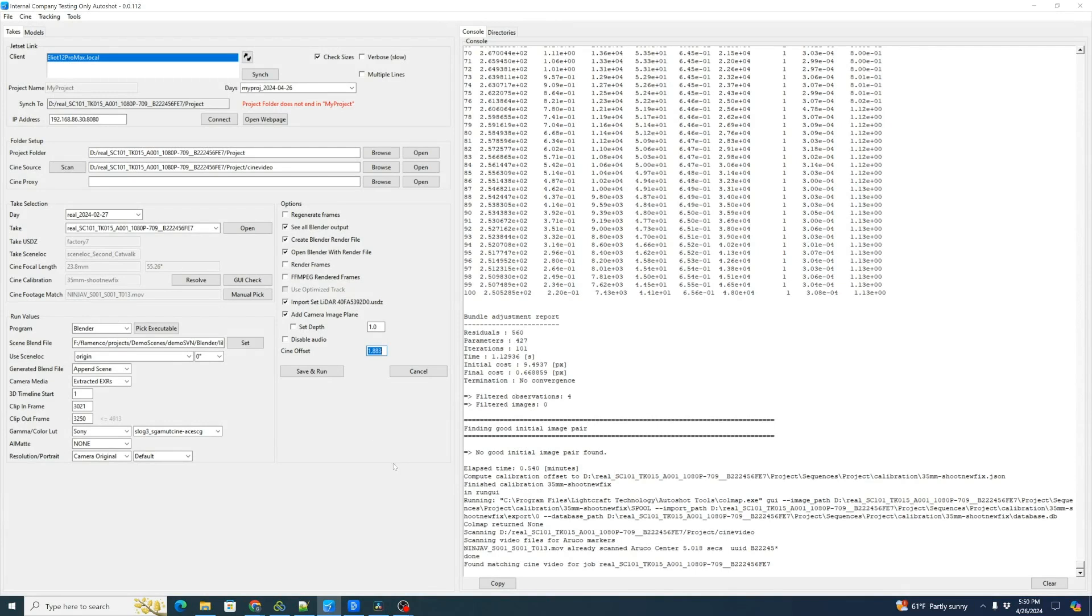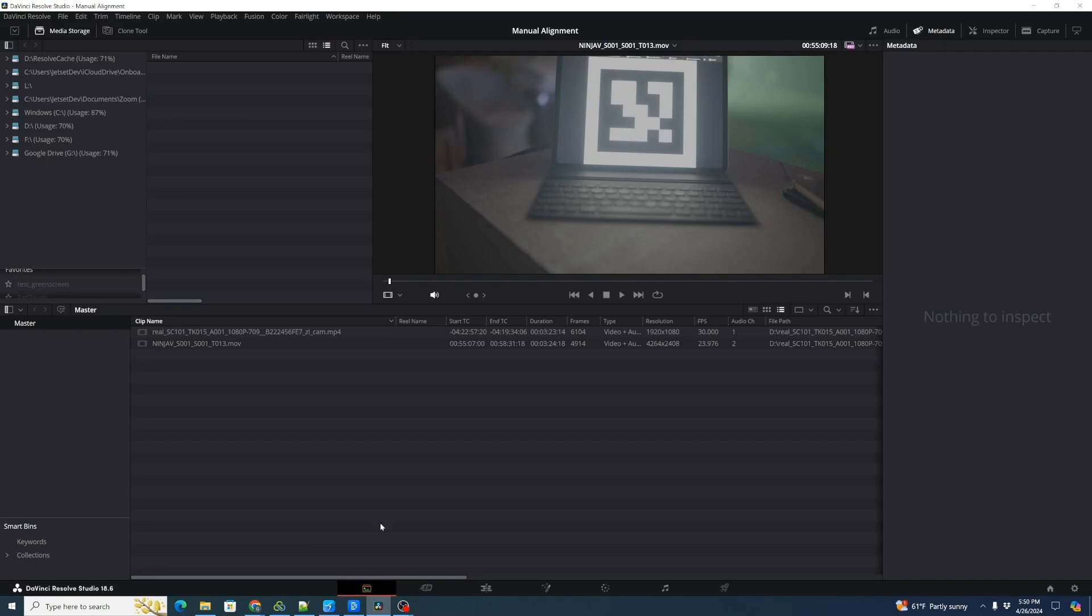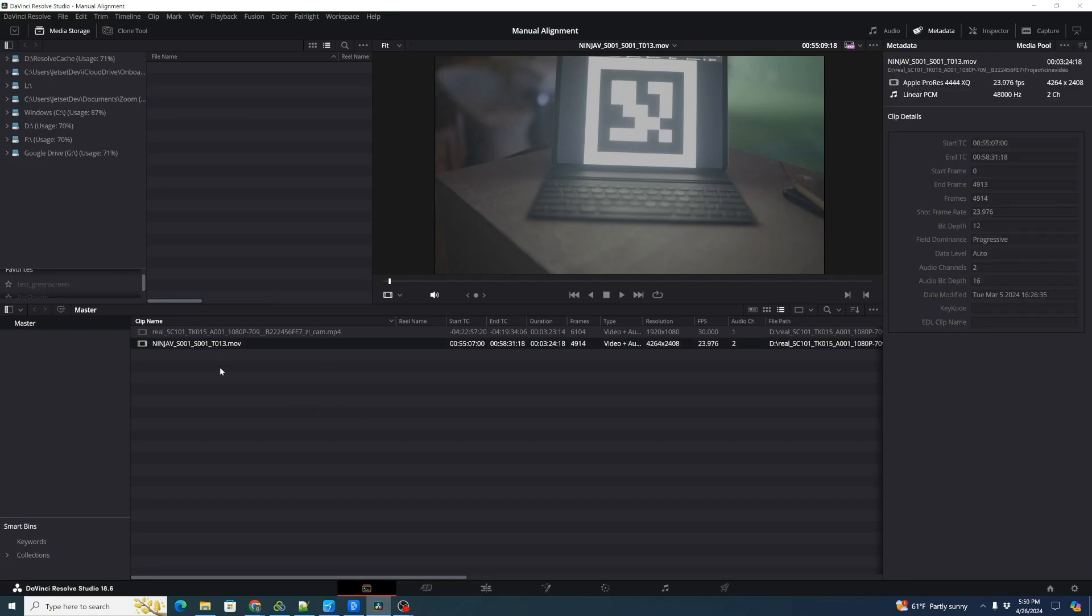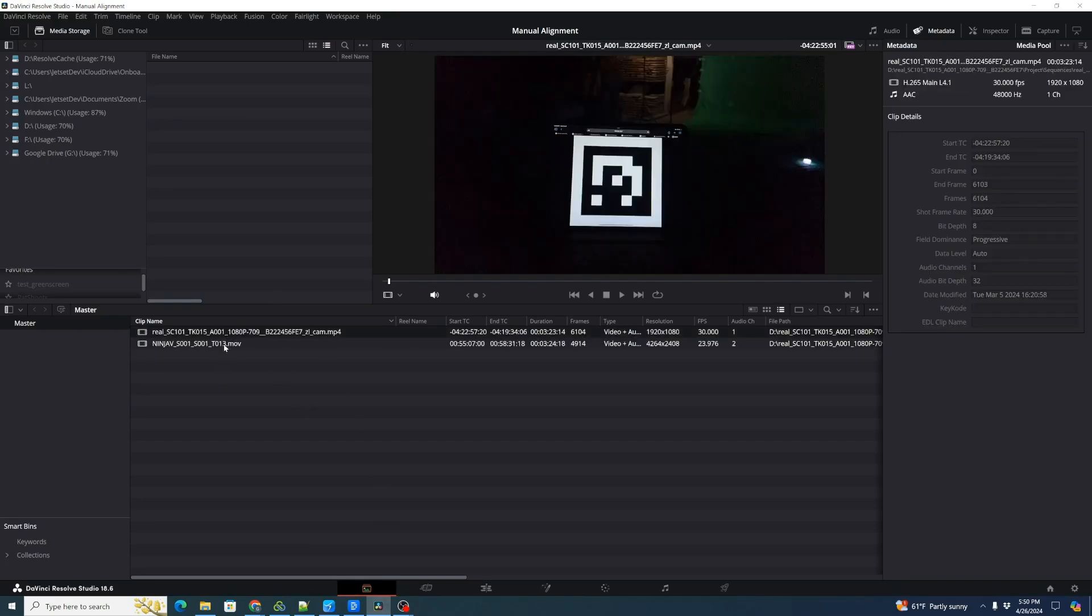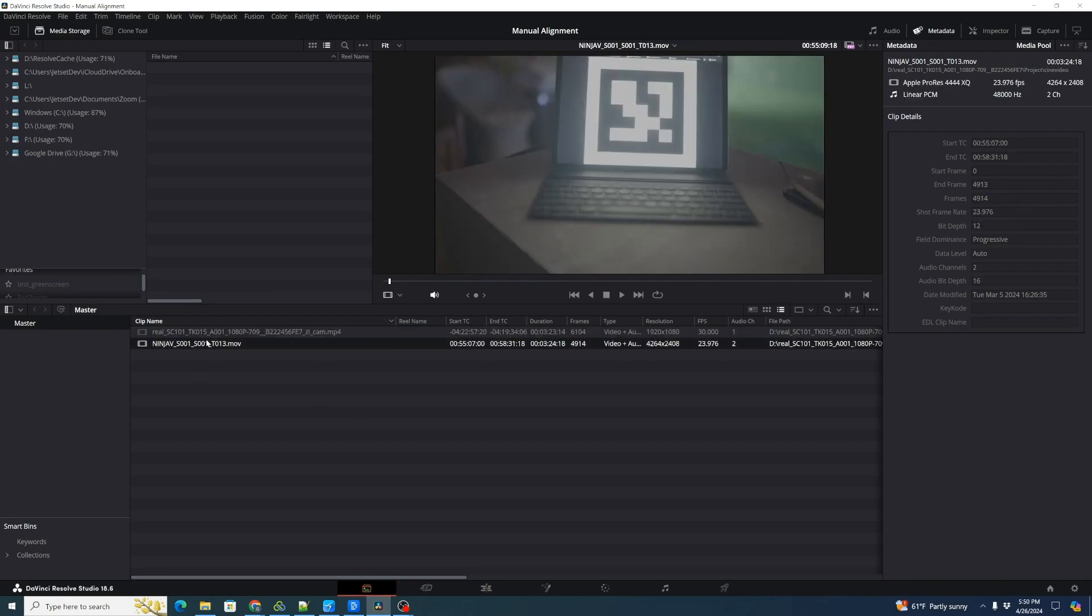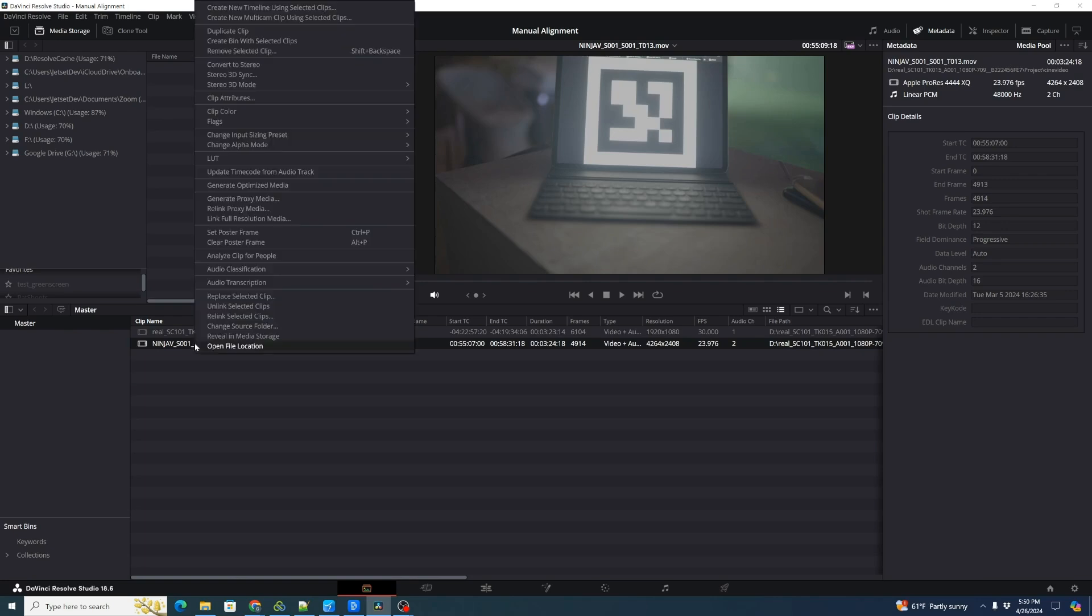What we're going to do first is go into Resolve and I've already loaded the Cine file and the Jet Set Camera original take. What we're first going to do is right click on the Cine file and that one's at 23.976 frames per second.